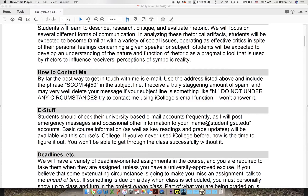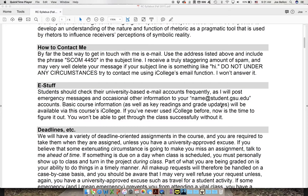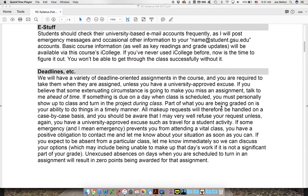If you want to email me, make sure you include SCOM 4450 in the subject line, otherwise I could easily discard your email. Also, if you really want me to answer your email, you need to say 'please respond,' because sometimes people send emails that are kind of FYI's — like 'Hey Dr. Bellin, I'm not gonna be in class on Wednesday' — and I don't know what to say to that. If you want me to respond, just tell me. I'm pretty responsive. Also, make sure you check your student email account regularly, as that's the only way I can get in touch with you.